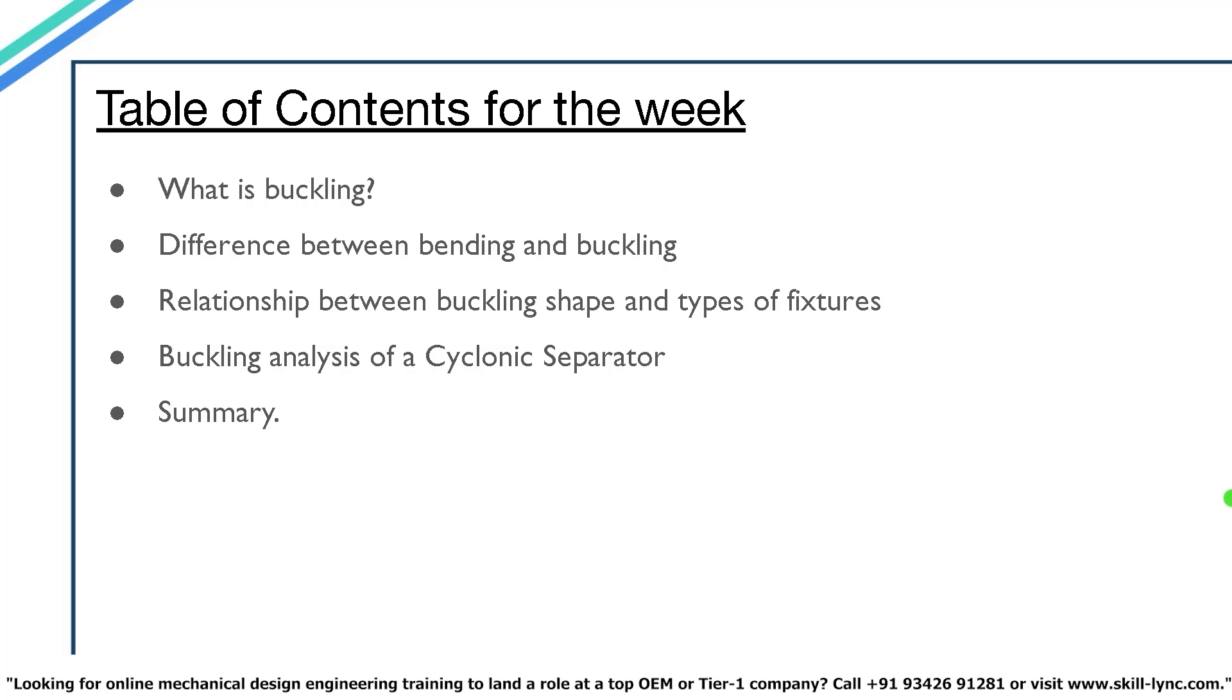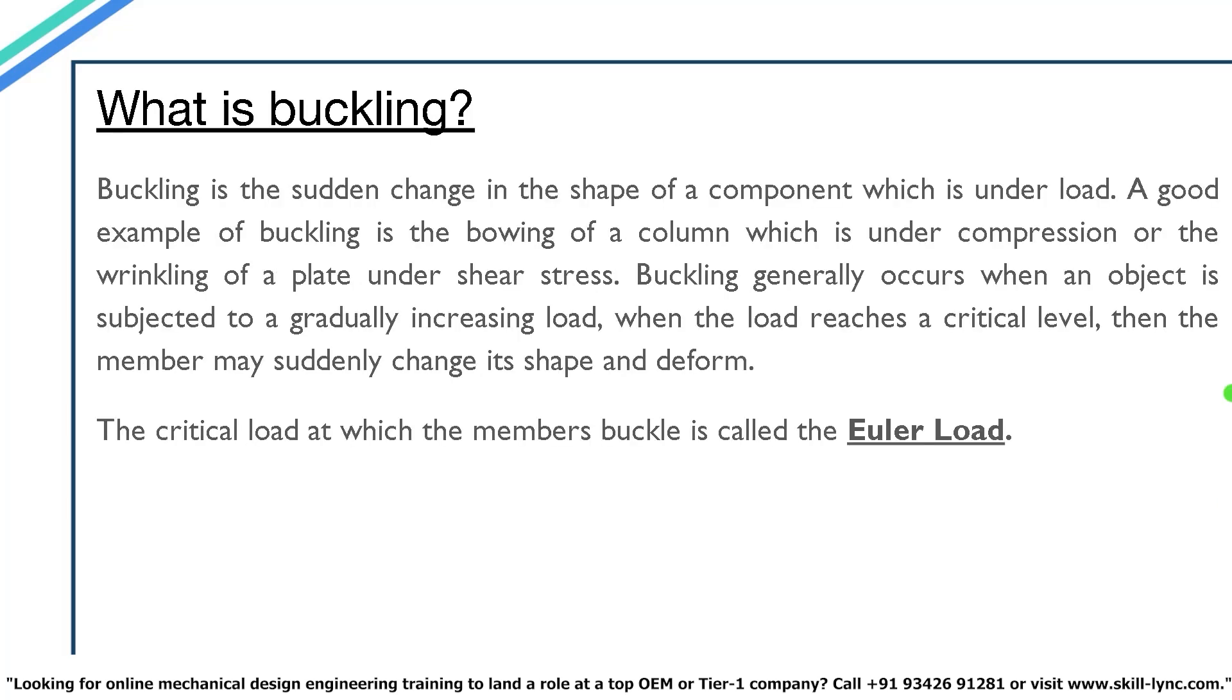What is buckling? Buckling is the sudden change in the shape of a component which is under a load. A good example is the bowing of a column under compression or the wrinkling of a plate under shear stress. Buckling generally occurs when an object is subjected to a gradually increasing load. When the load reaches a critical level, the member may suddenly change its shape and deform. The critical load at which the member buckles is called the Euler load.